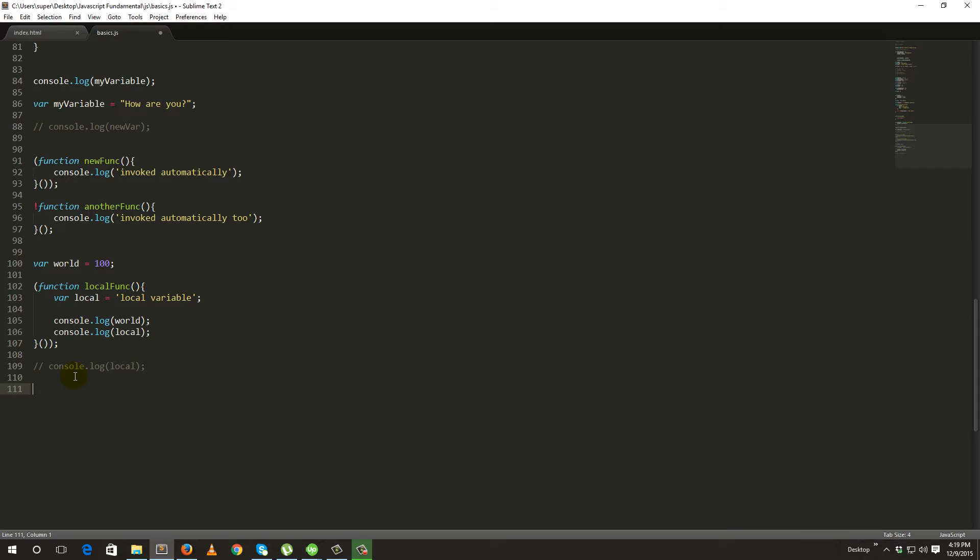So the first thing is anonymous function — the function.